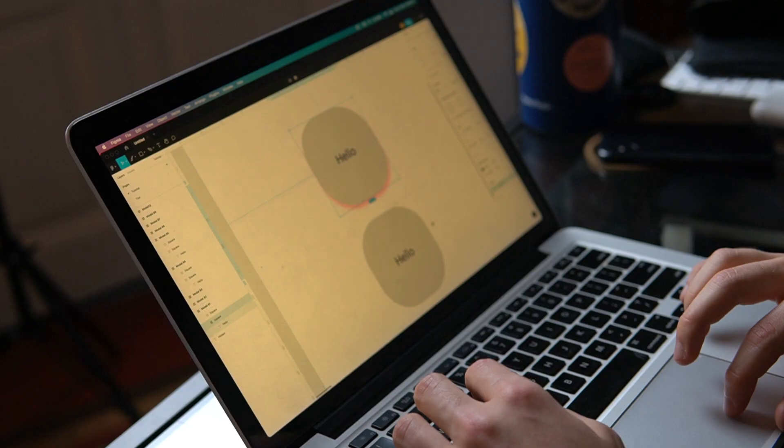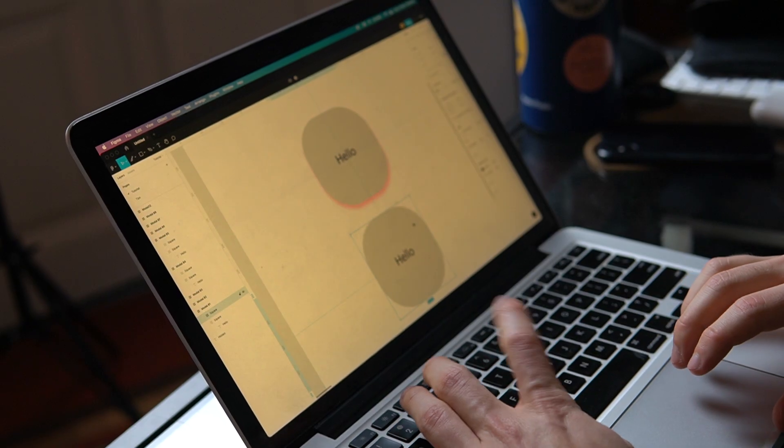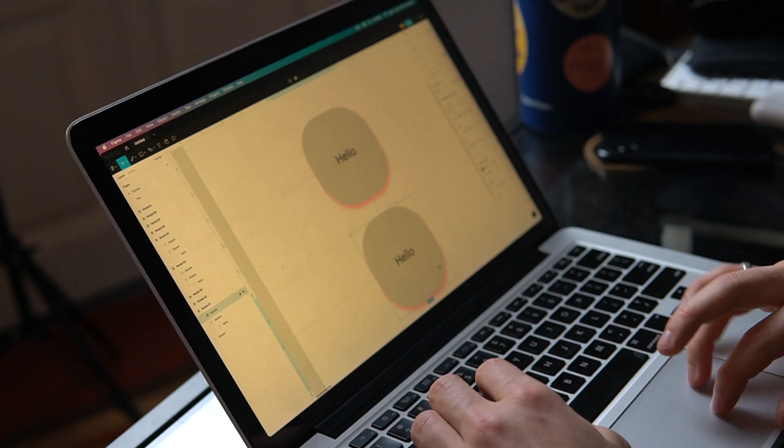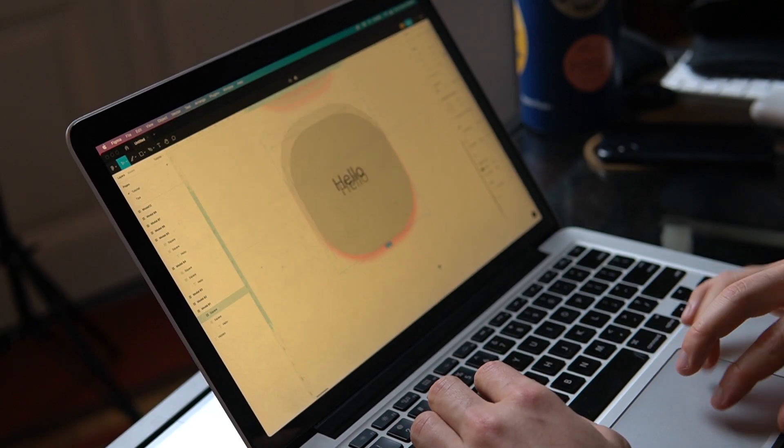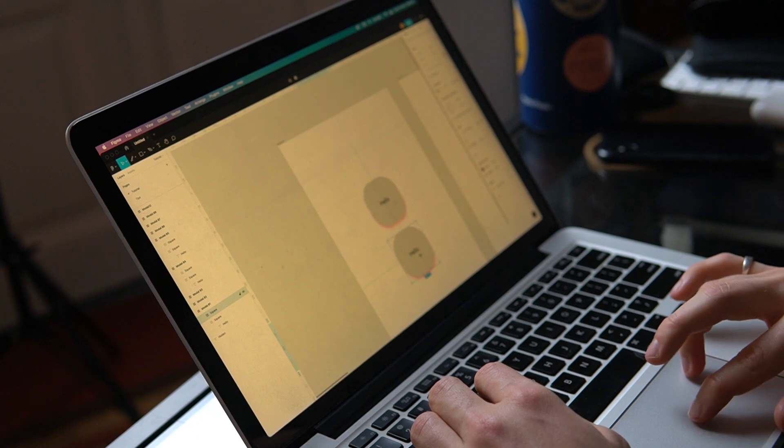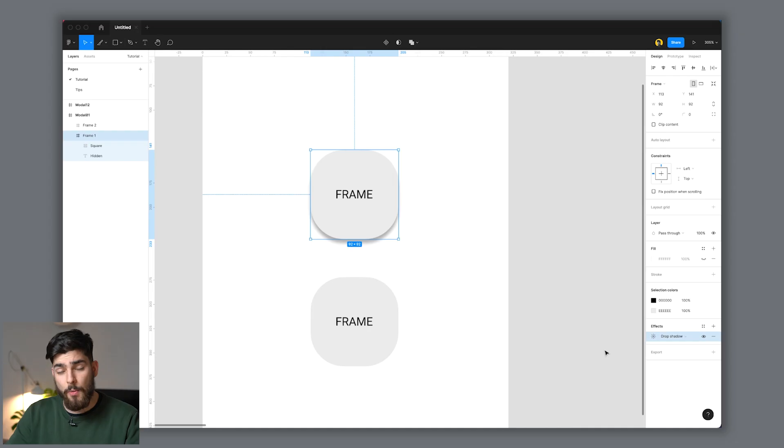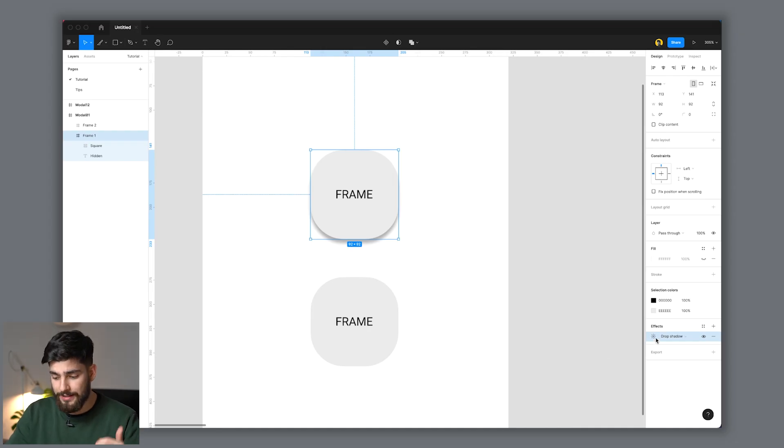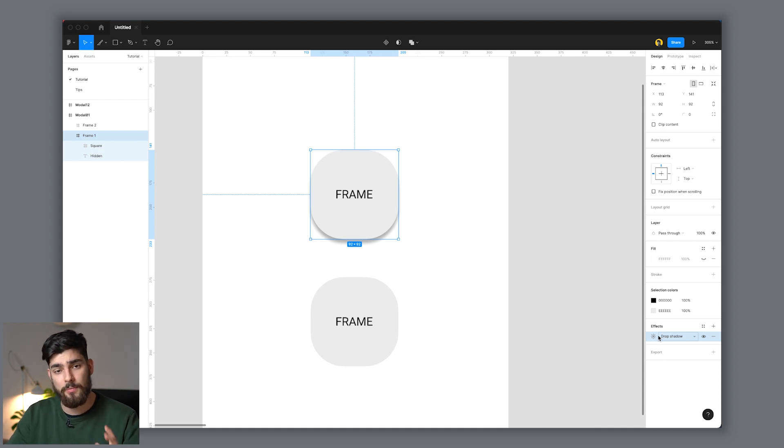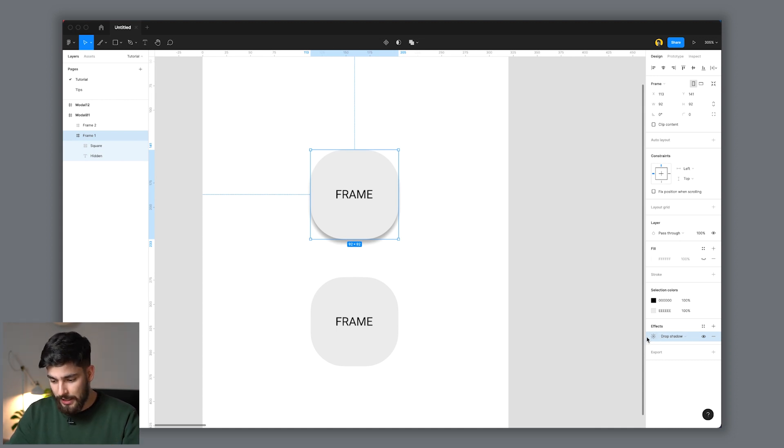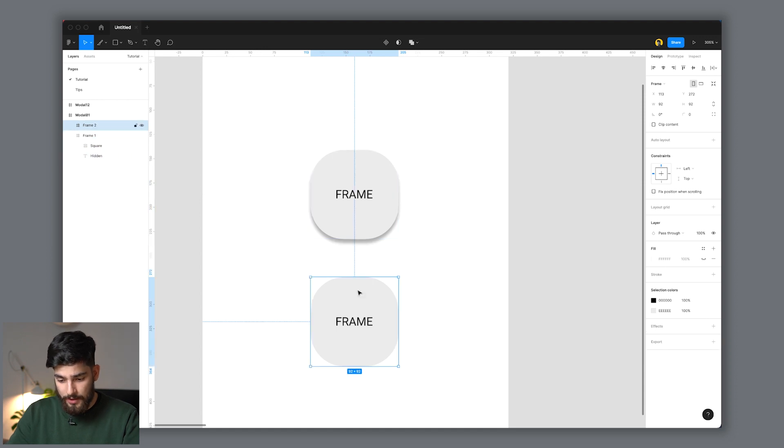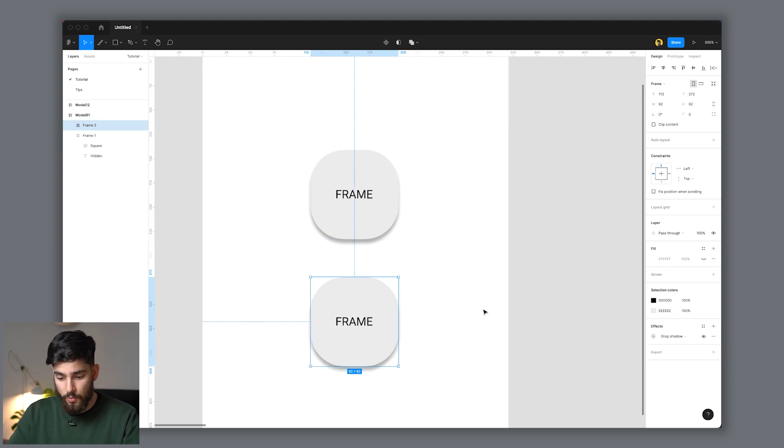Tip number eight is something that not a lot of people actually know. In Figma, you can actually copy and paste effects between two canvases or between two layers as well. One way to do this is just to select the actual effect that you want, which is really important because sometimes you will have many different effects. Just select the one you want, hit Command+C for copy, and then you can just paste it onto the frame or canvas that you want. The effect is now transferred over. That's super simple, very quick. Not a lot of people know that one.